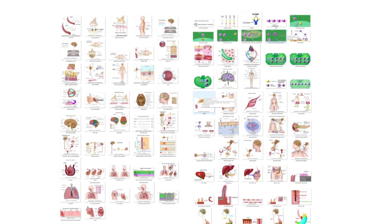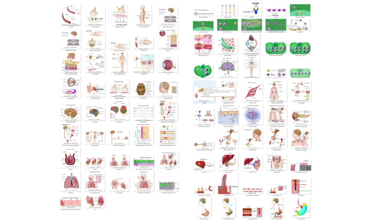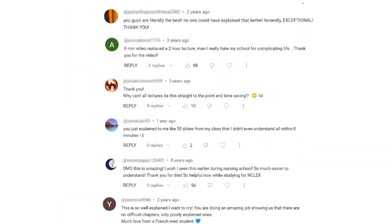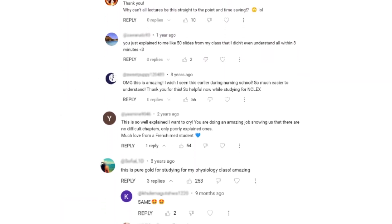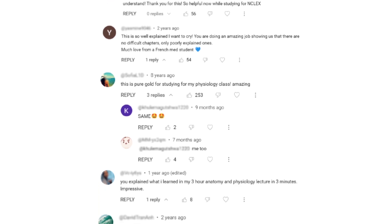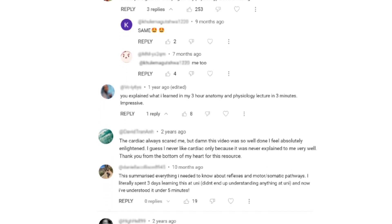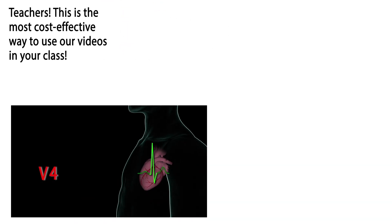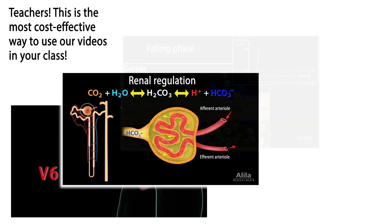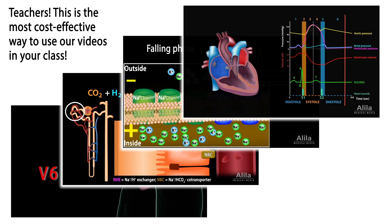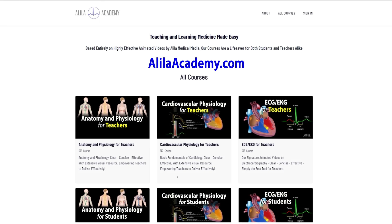We are known for producing highly effective animated videos that explain the most difficult concepts in record time. We have no doubt that our courses will be a lifesaver for both students and teachers alike. So do come check them out — Alleluia Academy.